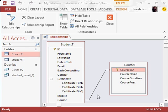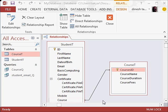Hello and welcome back. Last time we created a relationship between the course ID in the course table with the course in the student table, and we said that the relationship is one to many. That means one course can be done by many students.